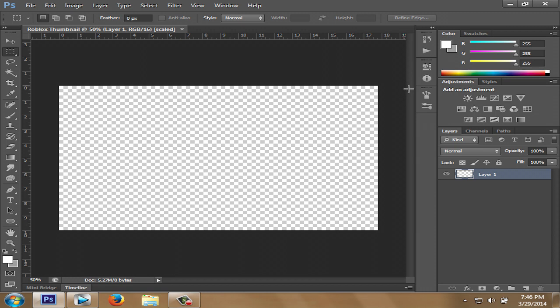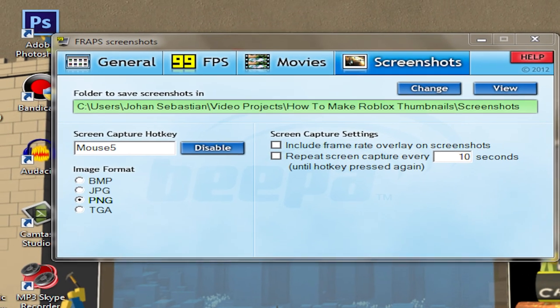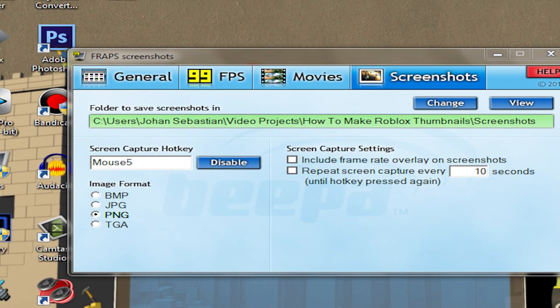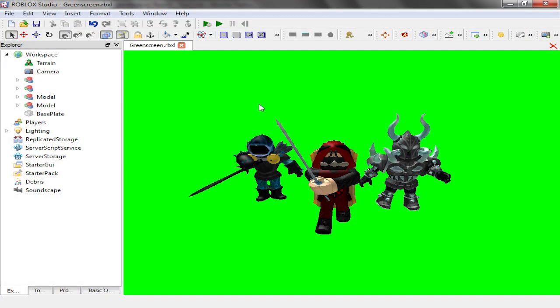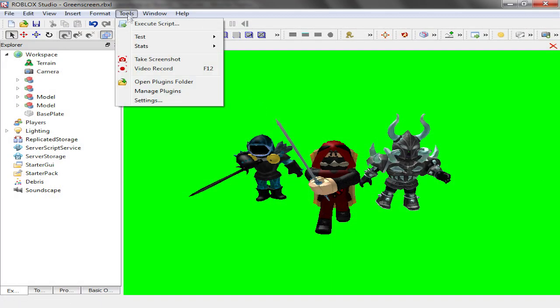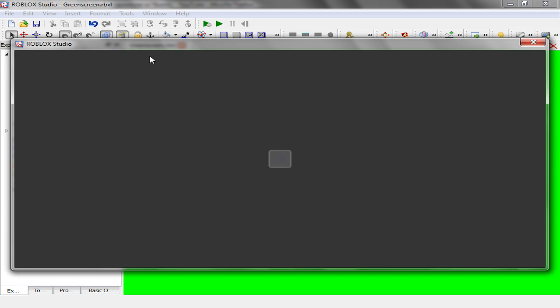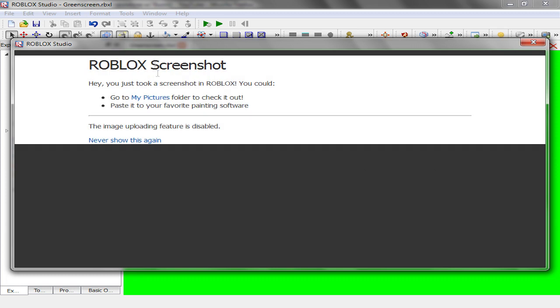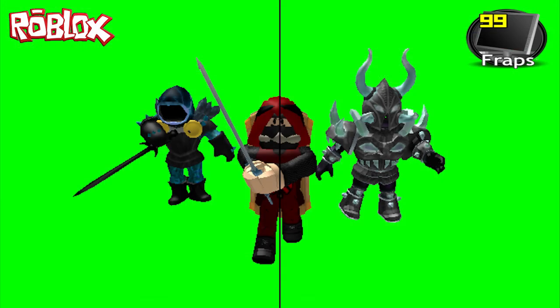The way I make mine is that I take screenshots from in Roblox using Fraps. But if you don't have Fraps or any other screen capture software, you can use the in-game screenshot option. The only difference is that the in-game screenshot option might be a little bit less quality than Fraps, but it's also still good to use.